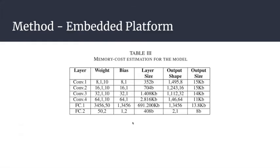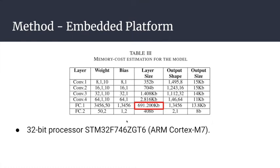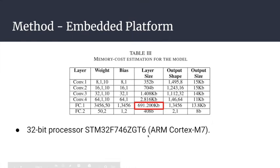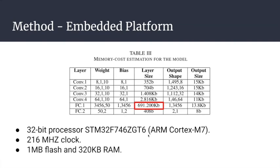To choose the embedded platform, we made a memory cost estimation based on the architecture. We picked the highest number in the estimation and picked a platform according to that. We chose the ARM Cortex-M7 with 216 MHz clock and one megabyte of flash so we would be able to store the network there.